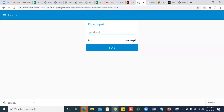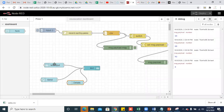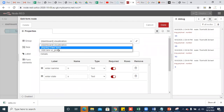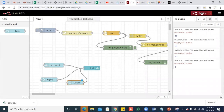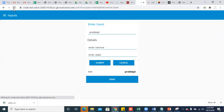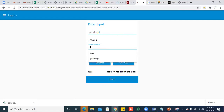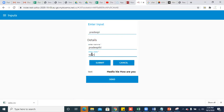Go to Node-RED. Refresh it. You can see the input and enter input options. The button is also in the enter input tab. The details form was in visualization, so please change its group to 'enter input'. Deploy it. Now go to Node-RED — you can see all the things on a single UI. Whenever I click on the send button, 'Hello, Hi, How are you' is displayed. When I submit the form, the whole text payload is showcased.